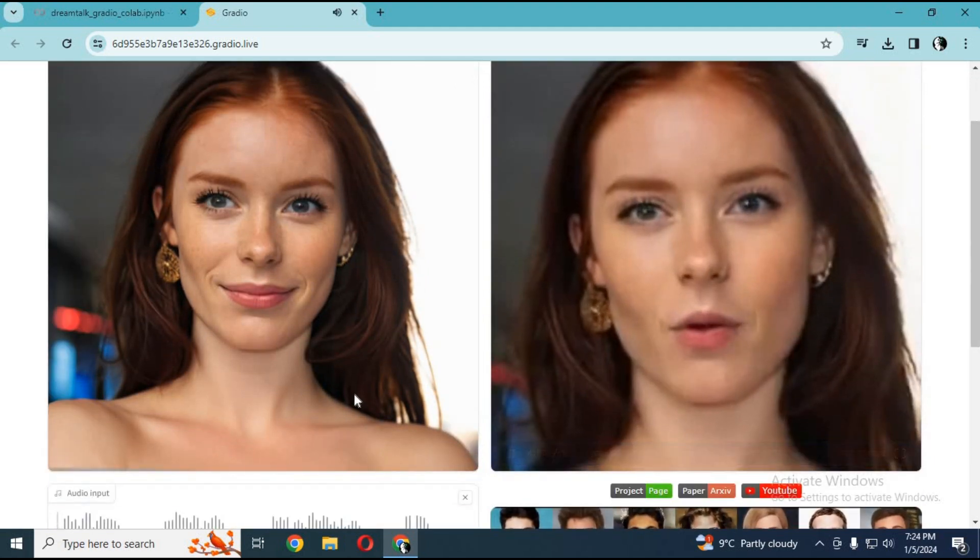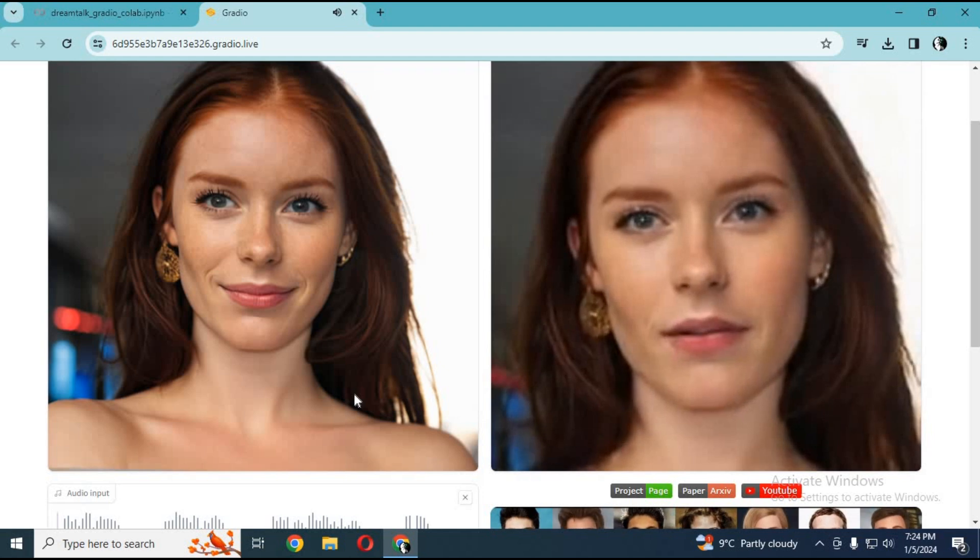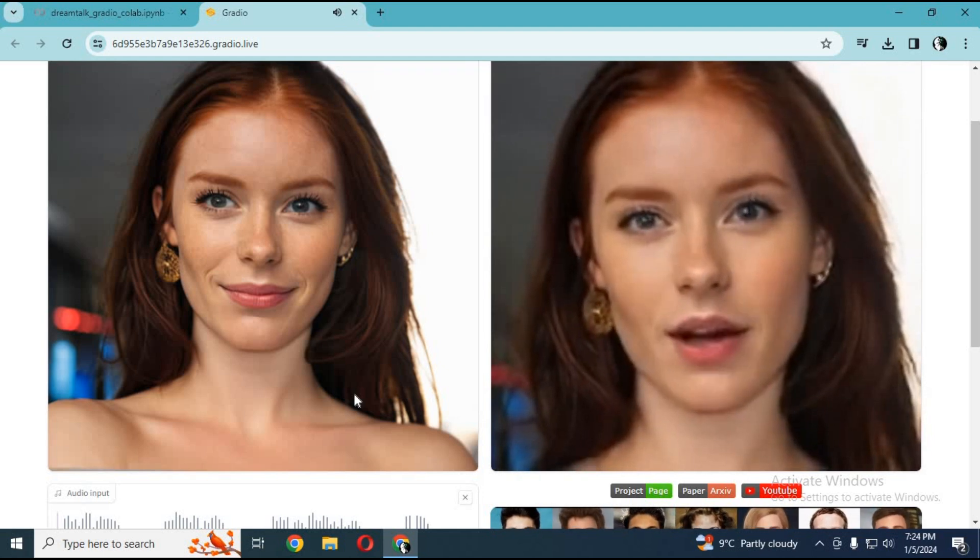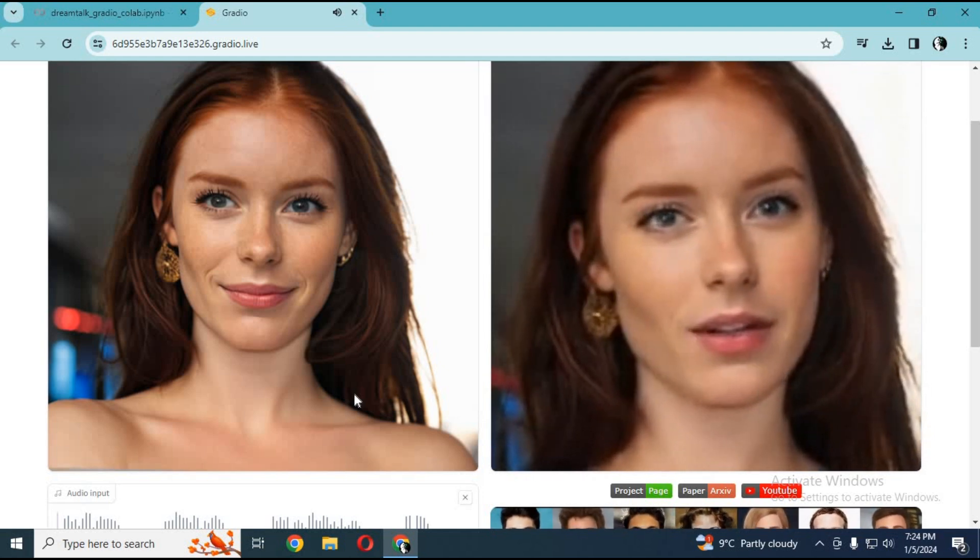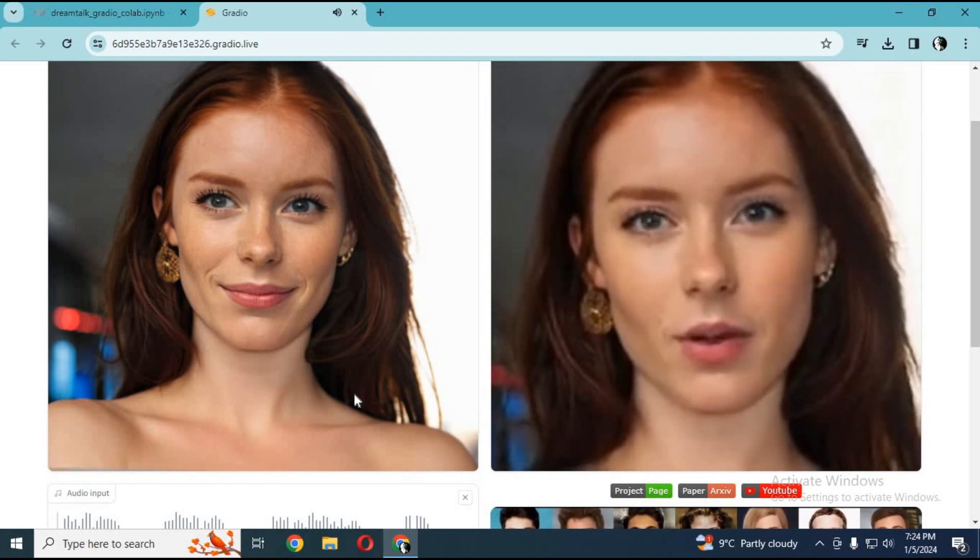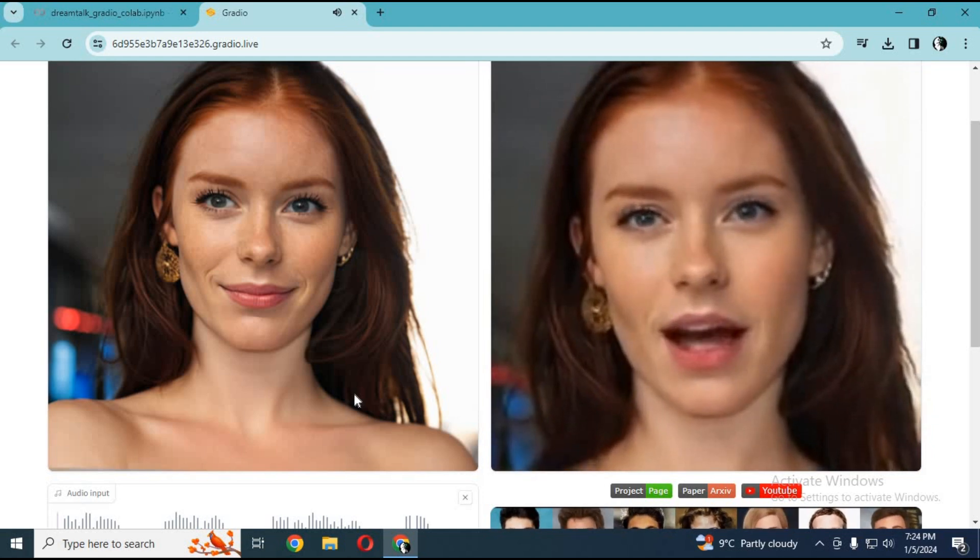Thank you for watching my video. If you have any questions, comment below. Don't forget to subscribe to my YouTube channel. Take care.